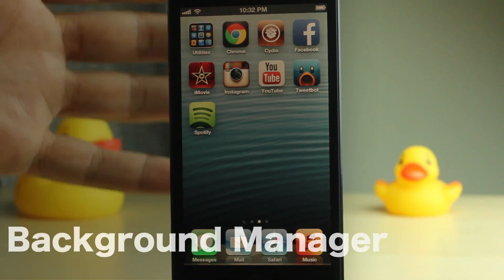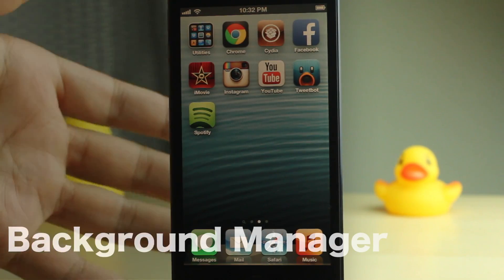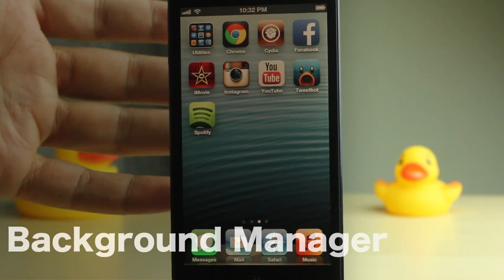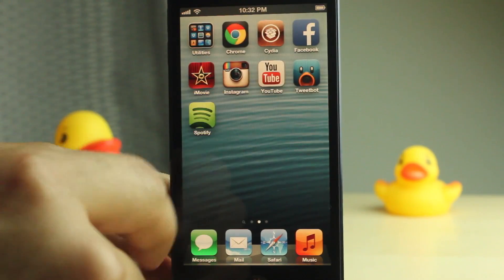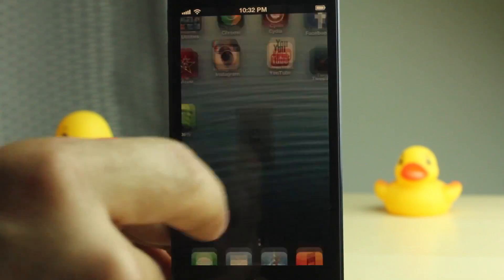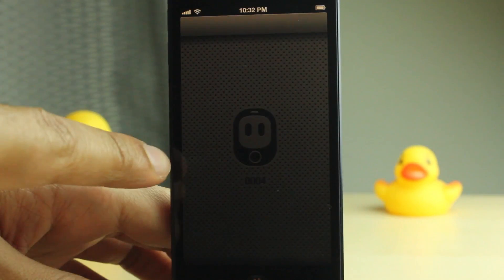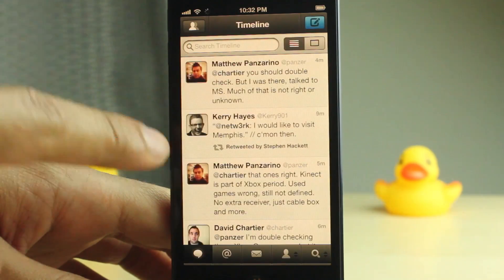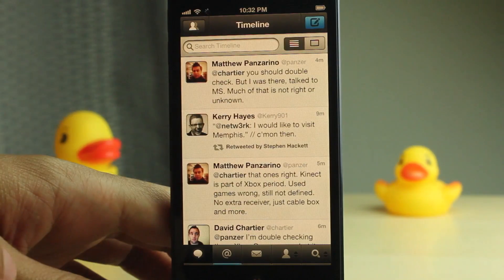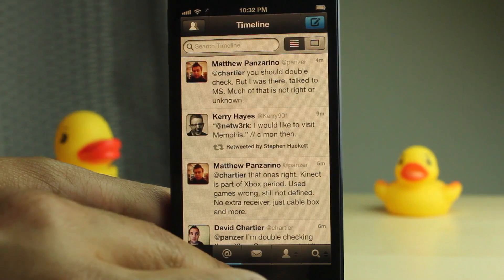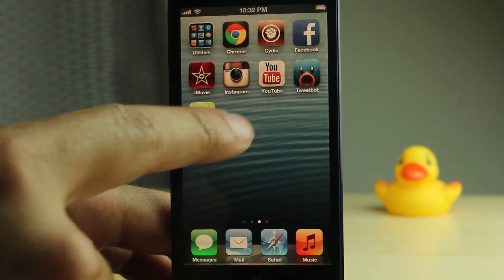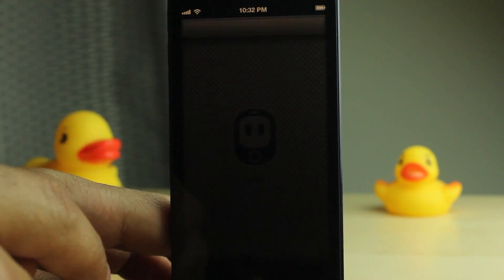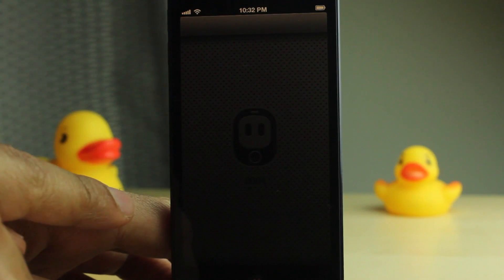In case you didn't know, I am a hardcore TweetBot user. I use it all the time. It's my favorite Twitter app for iOS. But this little black splash screen that loads up when you first load up TweetBot, or when you just launch it after it's been launched, gets on my nerves.